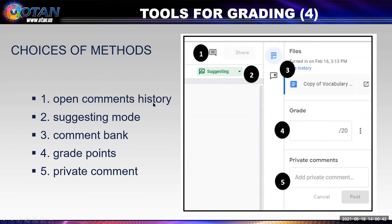At one, I can open the comments history. At two, I can turn on suggesting mode — I like this one a lot. At three, I can create a comment bank. This is going to take upfront work because you're going to have to create the comments. But how many times do you tell them that the punctuation is missing, or that it's misspelled? You're repeating yourself all the time. If you create these comments in the comment bank, then I'll show you what happens.